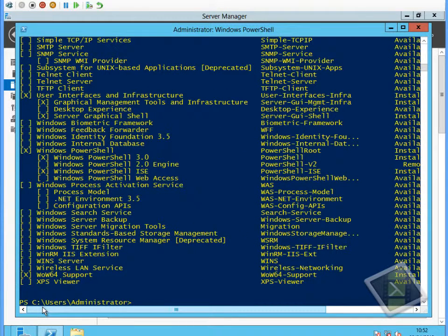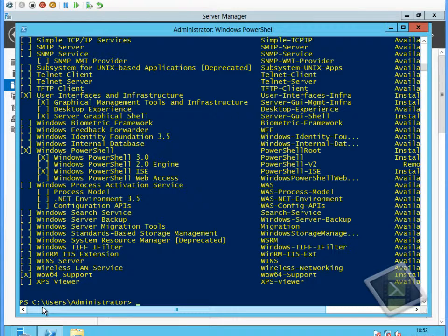It will also show us which systems potentially we could install, but we don't have the source files for. You can see there with PowerShell version 2, it's got a status of removed, so the source files are not on the system.